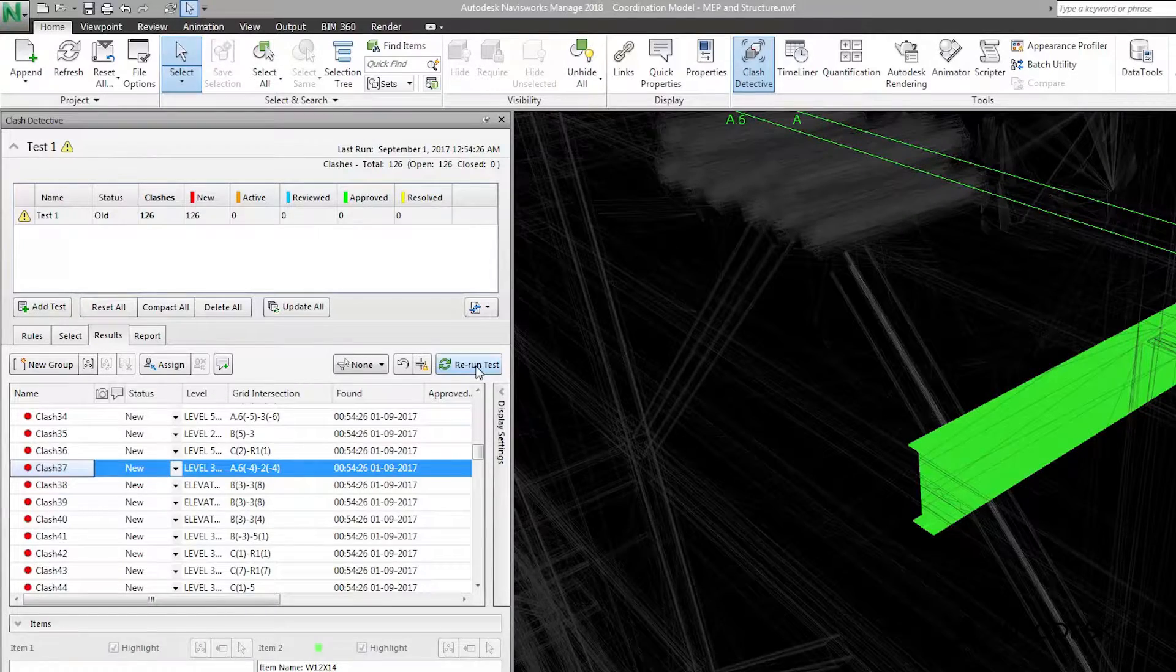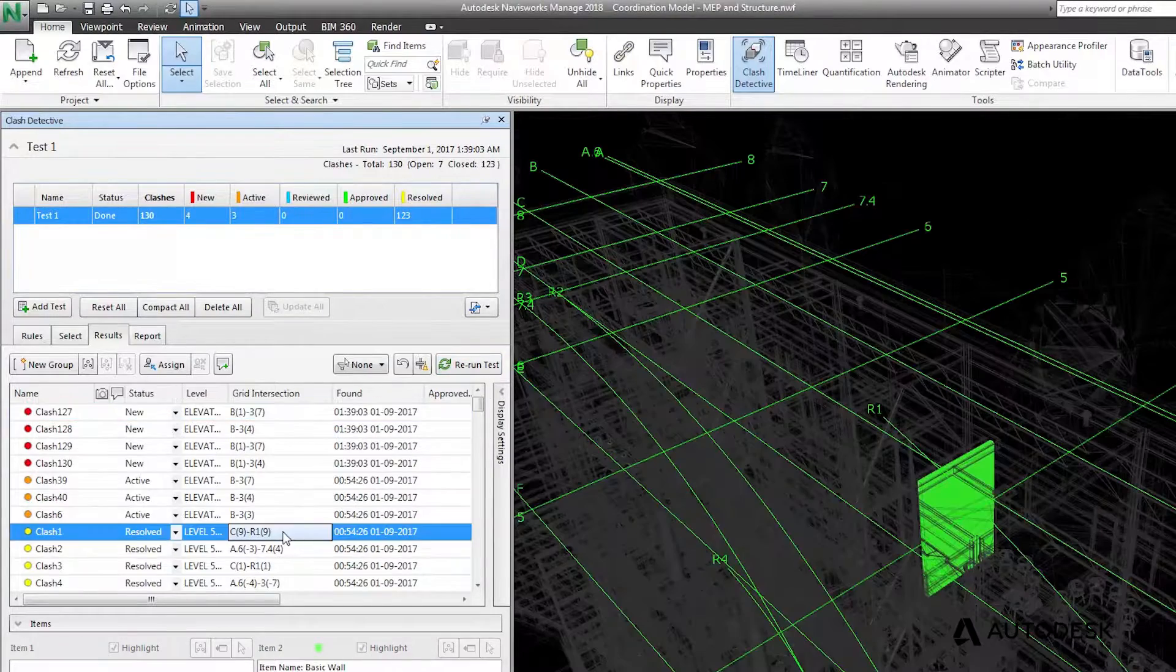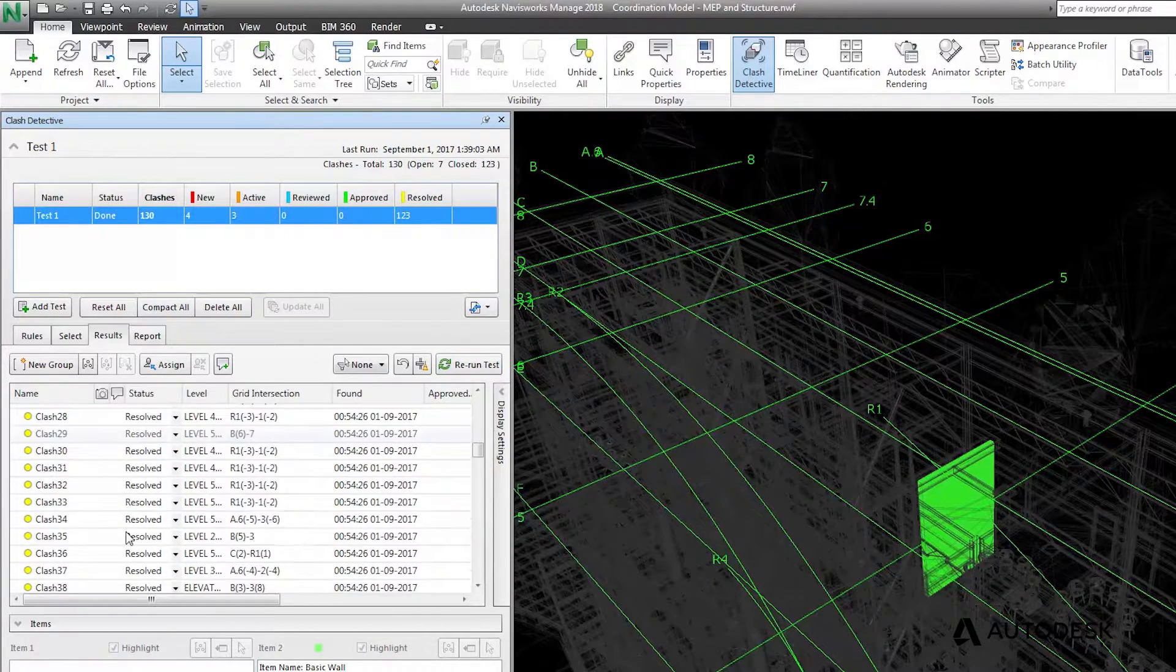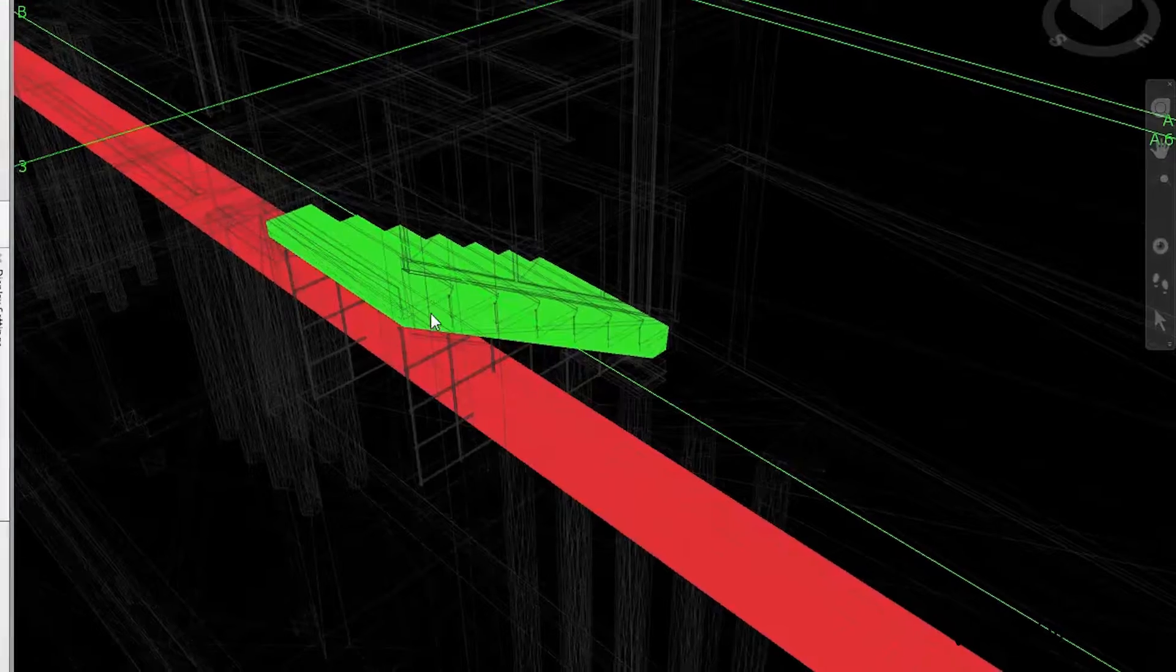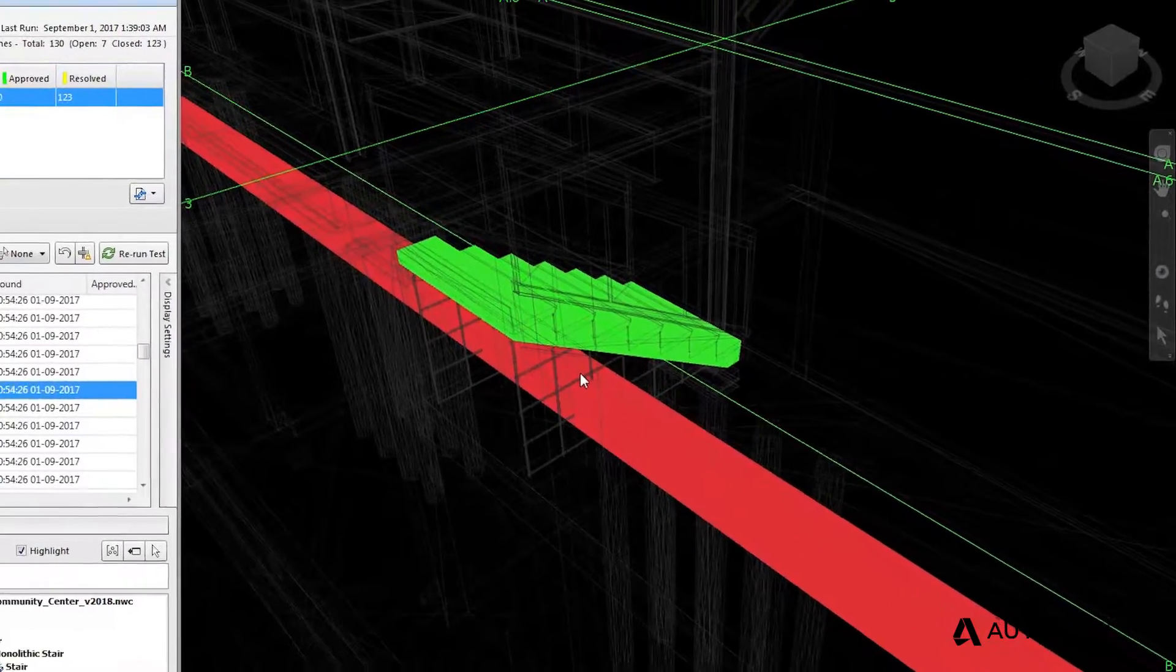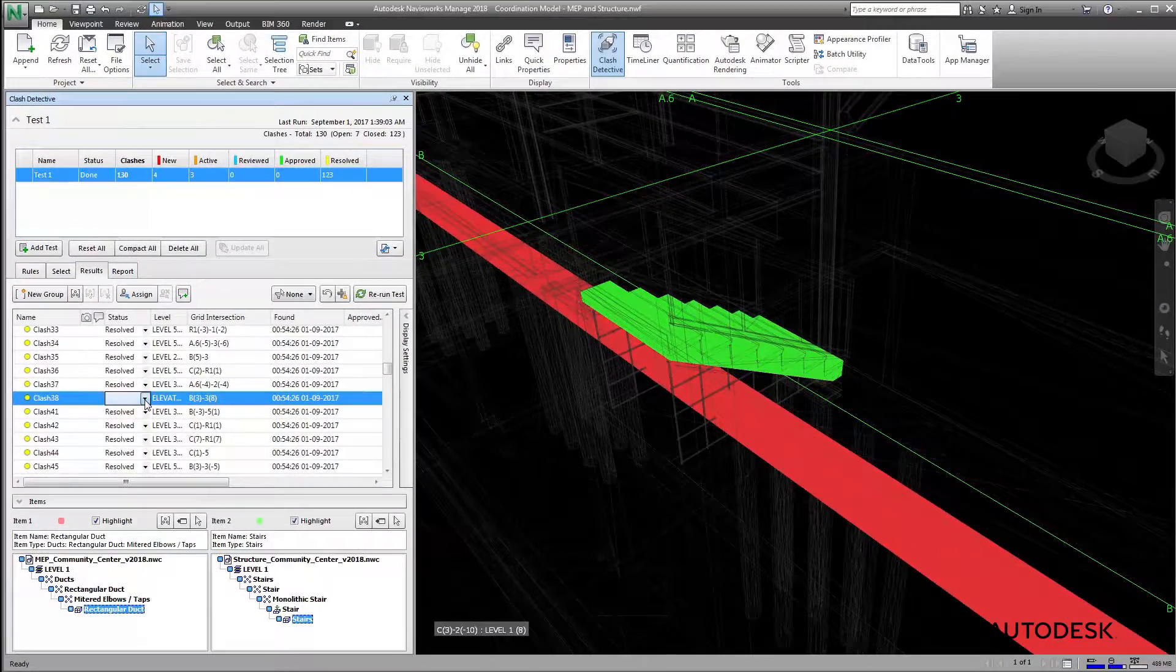And once the clash has been resolved, you can send the model back to Navisworks, and any resolved clashes will be removed from the list. This benefit allows you to effectively coordinate with colleagues across the extended design team.